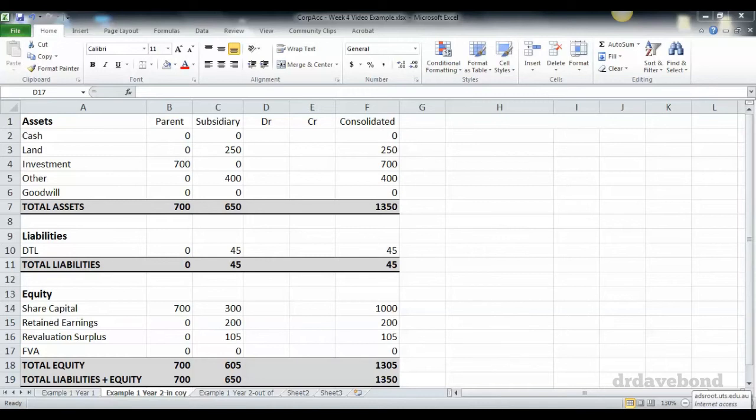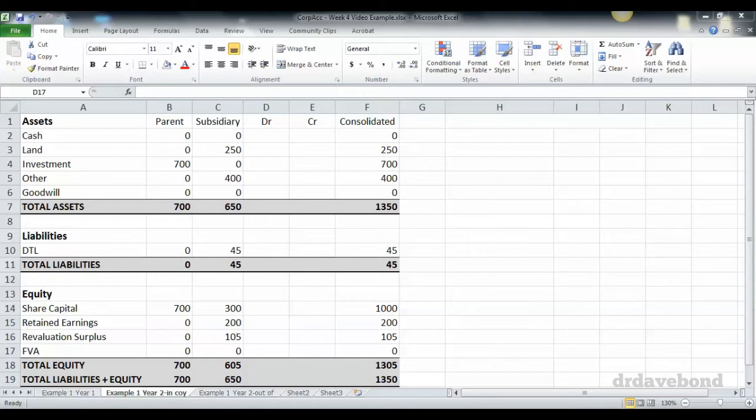We've already looked at how we deal with the revaluation itself, but what happens if after one year the land or the property is sold by the subsidiary for a gain? Let's first look at the situation when the revaluation occurred within the subsidiary.